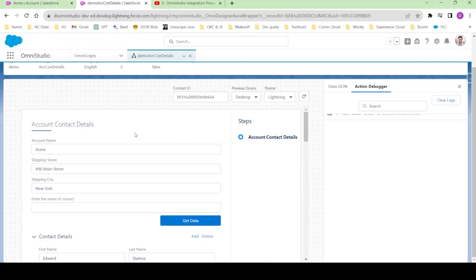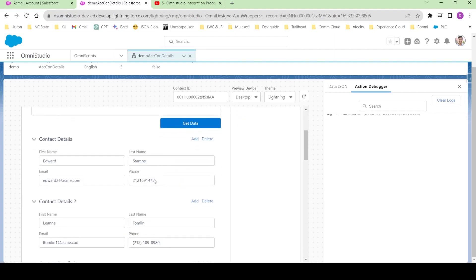Hi guys, my name is Deepangar and welcome to the channel. In the previous video we built our custom search functionality using the list action and list filter of integration procedure. In this particular video we're gonna make it a step higher.